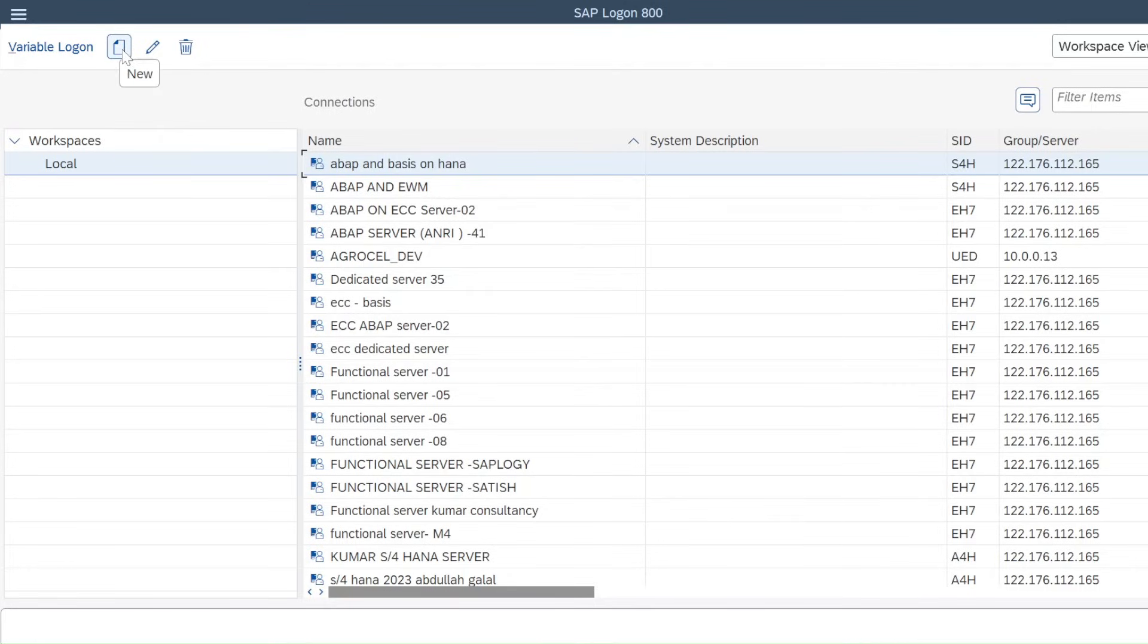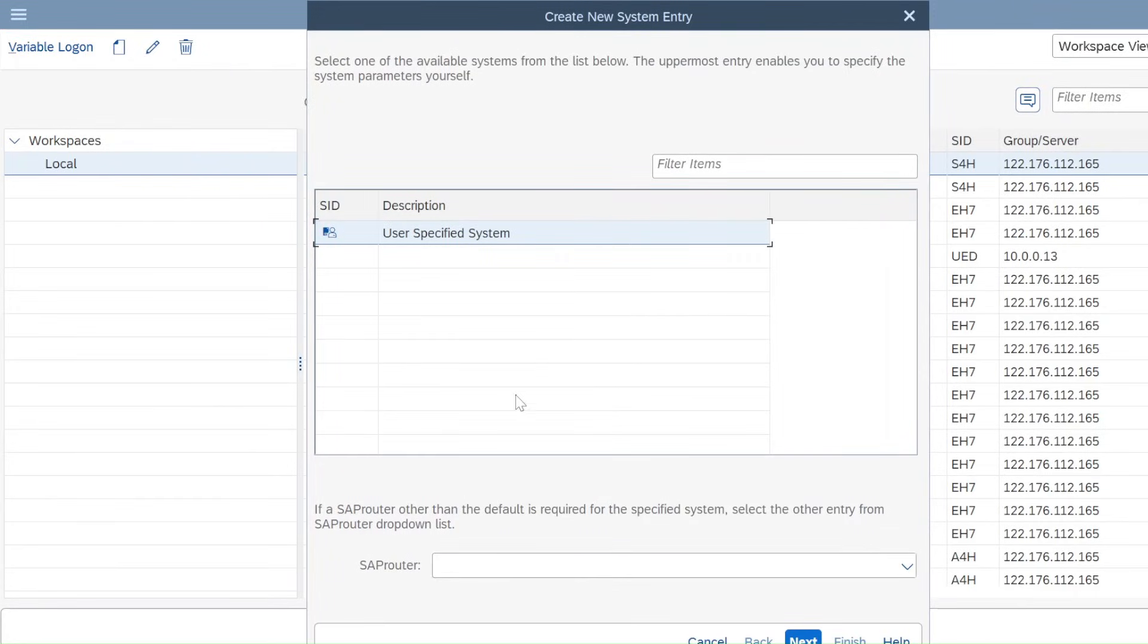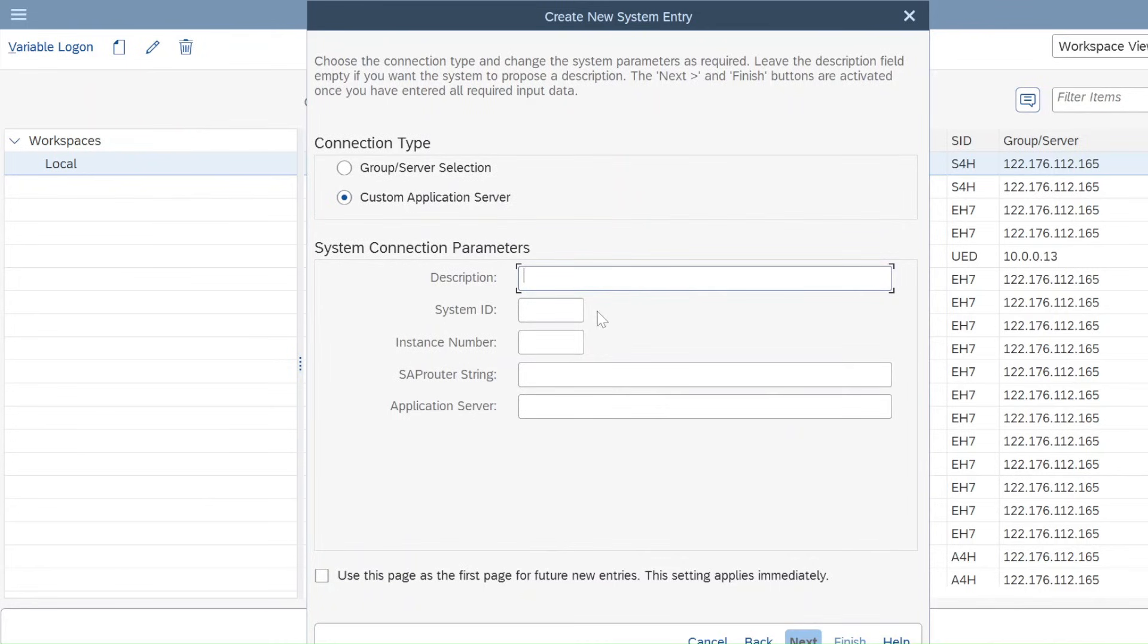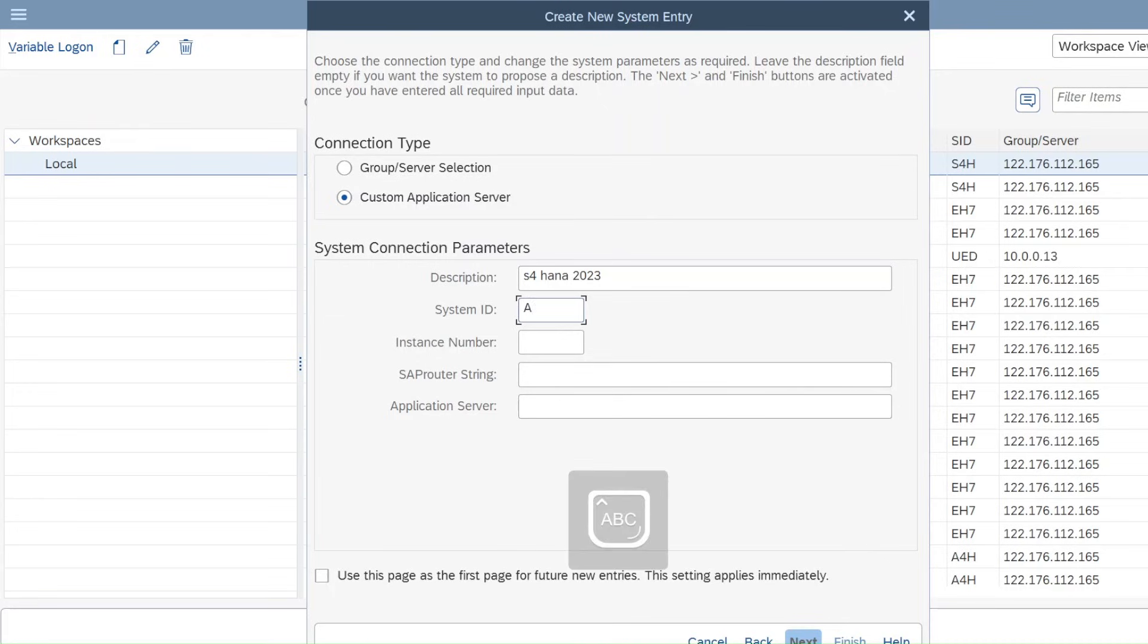You just need to click on this new, just go to connection and here just click on next. And here itself, just select custom application server and here just give description. So let me give description here: S4 HANA 2023. System ID, whatever we are going to provide to you, you need to give here. System ID is A4H, instance 23.